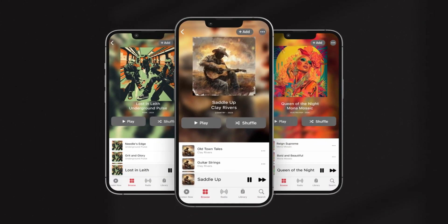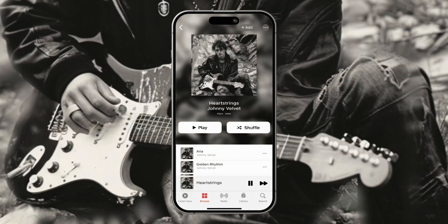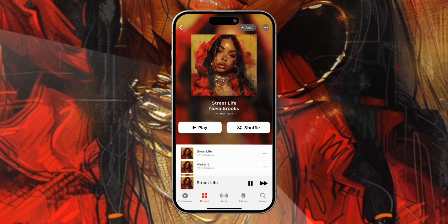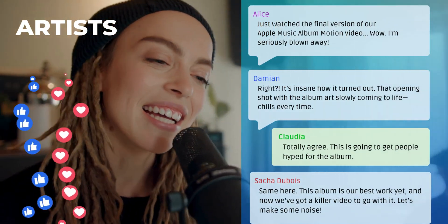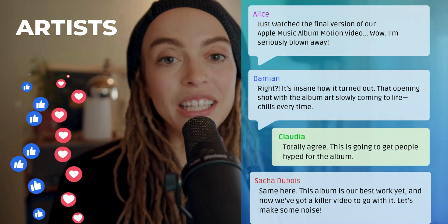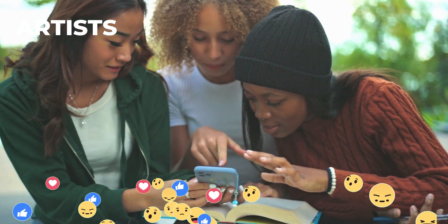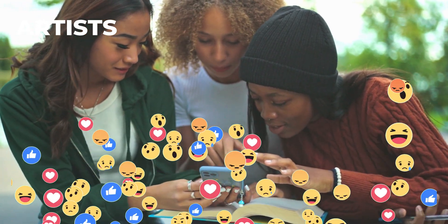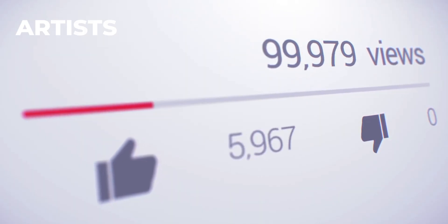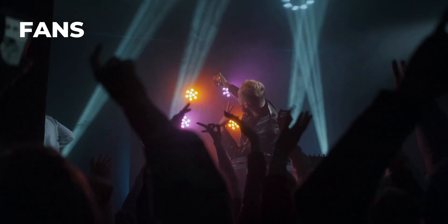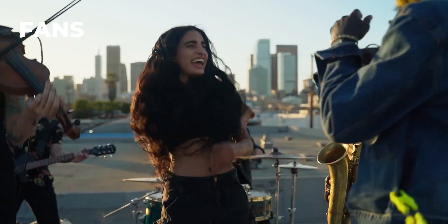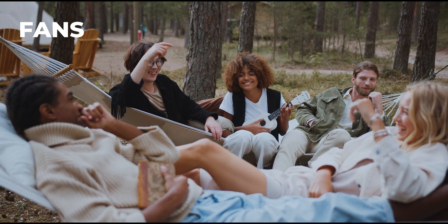Apple Music Album Motion videos are a powerful tool for both artists and fans. For artists, these videos can boost online presence, increase engagement on social media platforms, and attract more listeners. For fans, they provide a visually appealing way to enjoy their favourite songs and share them with friends.